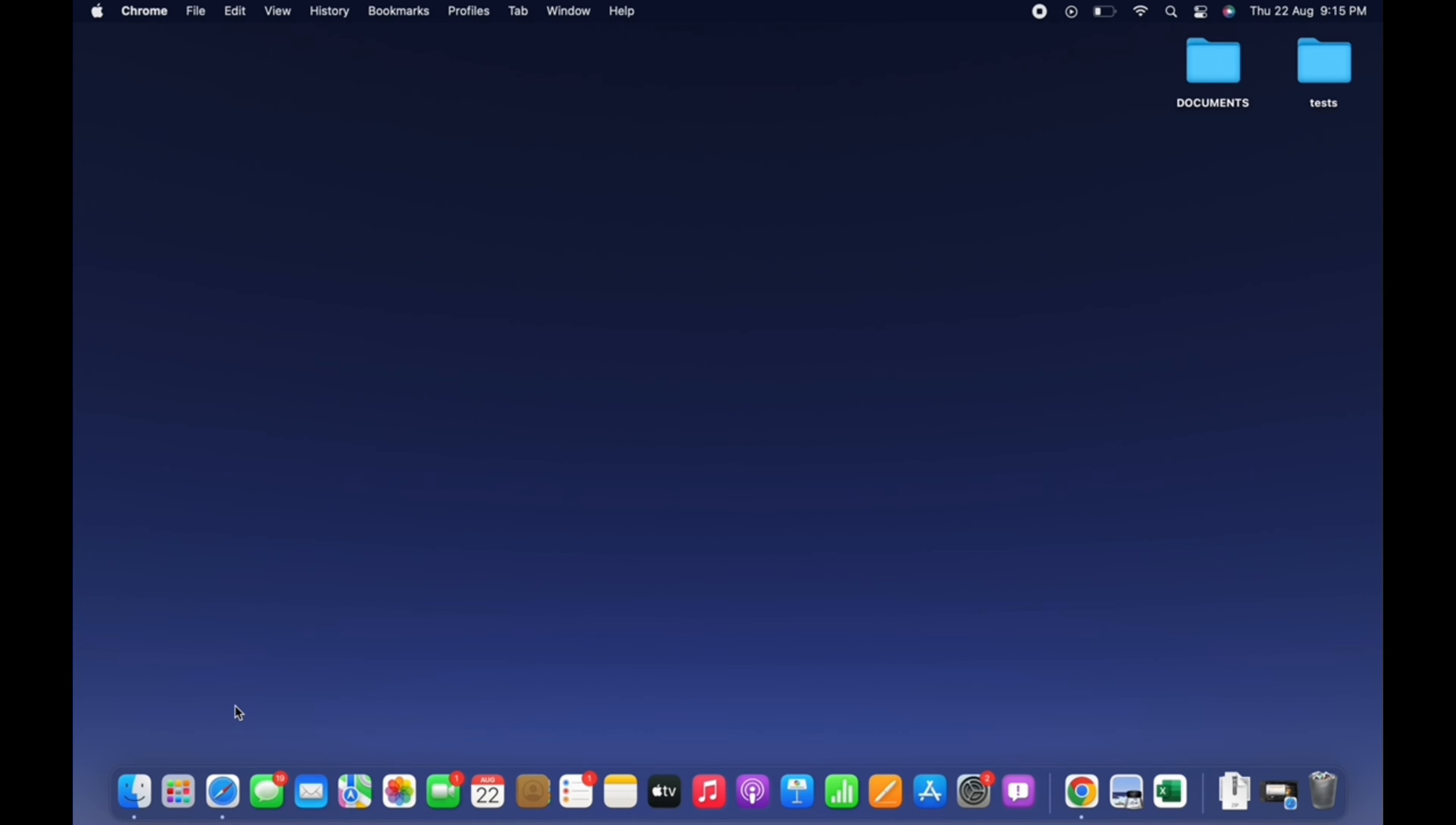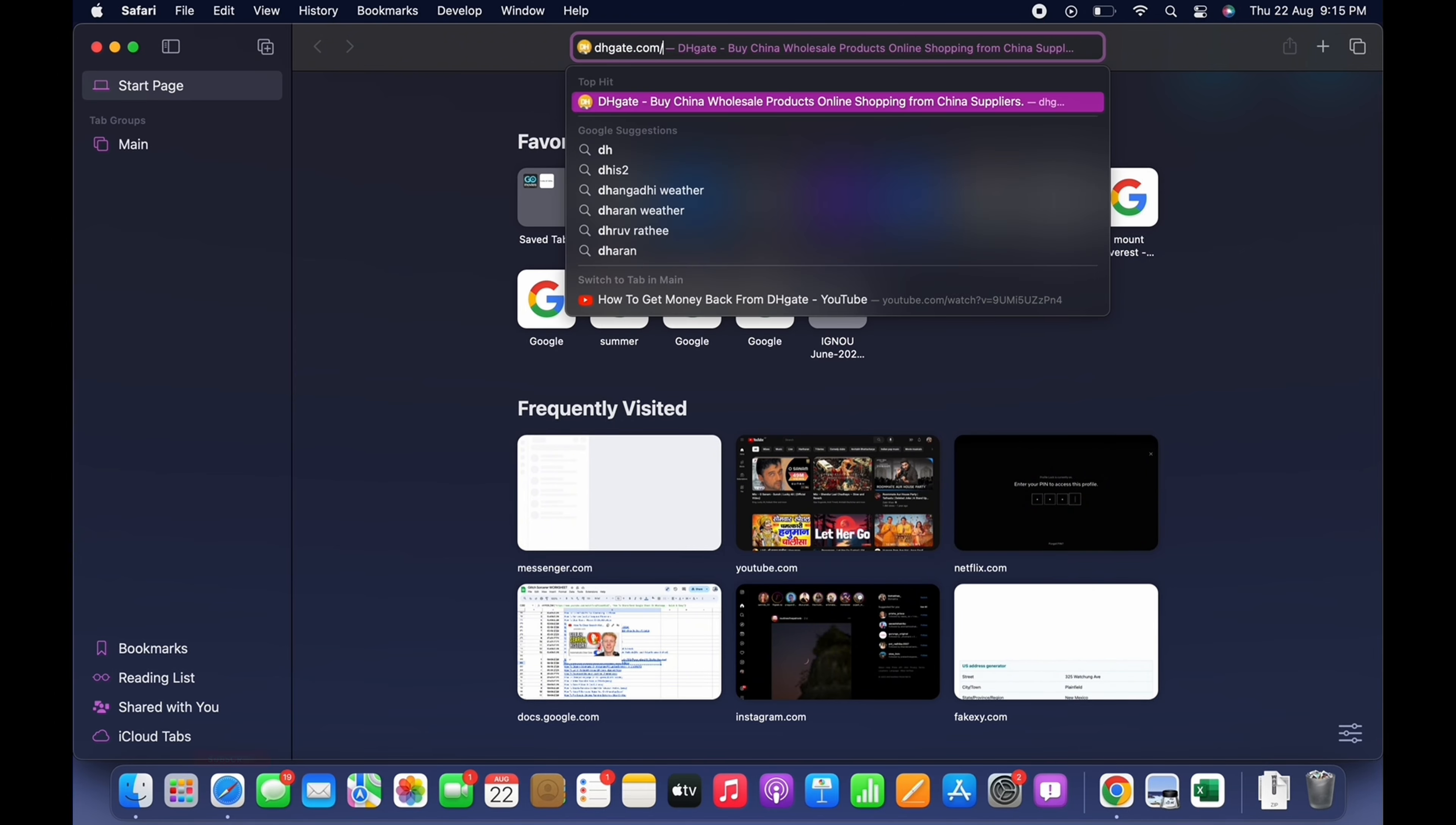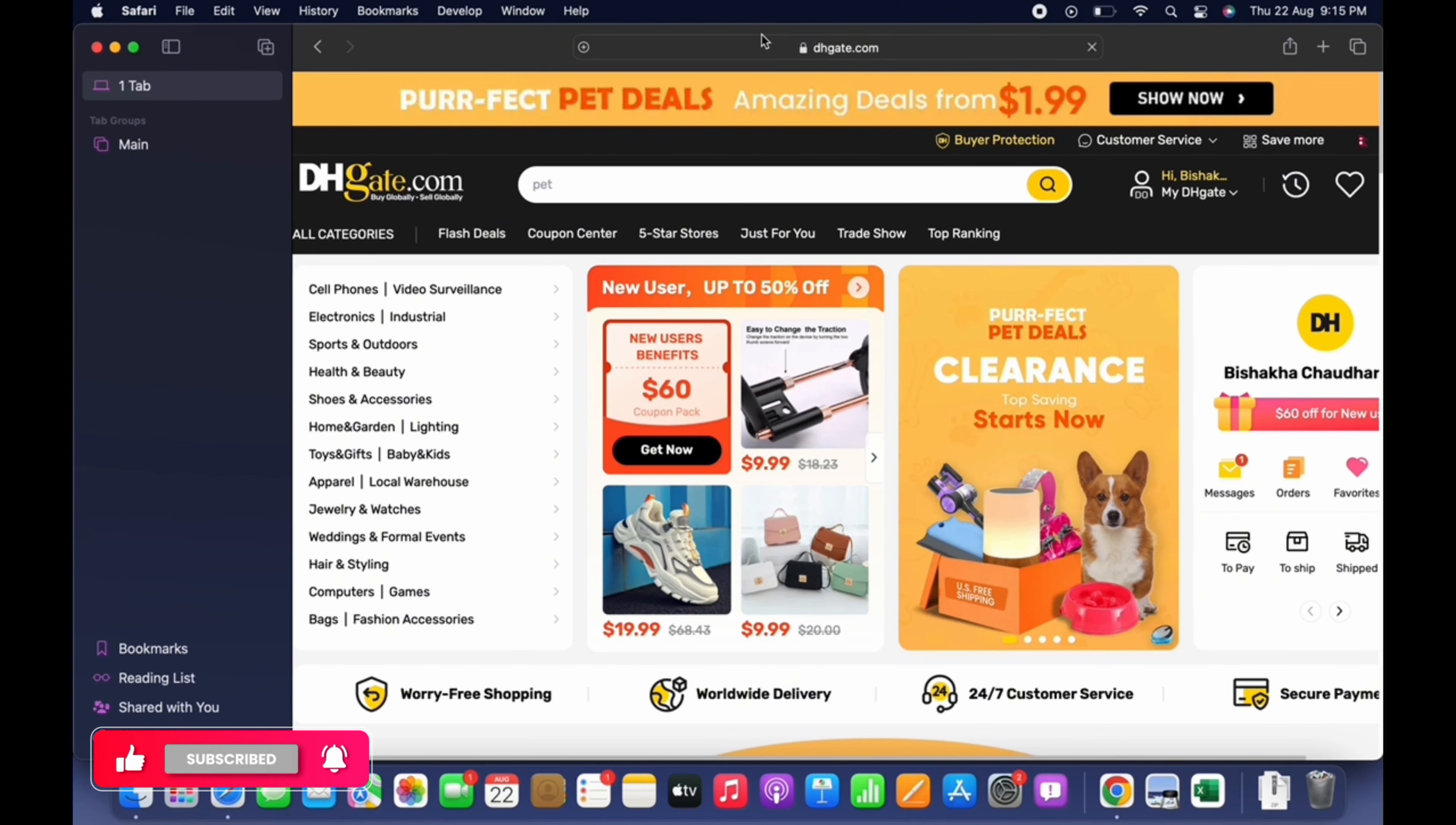Firstly, go ahead and open your preferred browser and in the search bar search for dhgate.com. You will then be led to the official web page of DHgate. Make sure you are signed in, and if not then go ahead and sign yourself in.